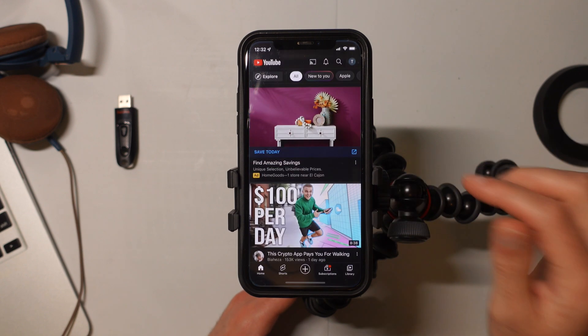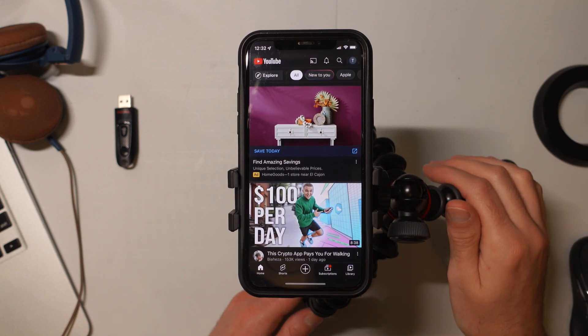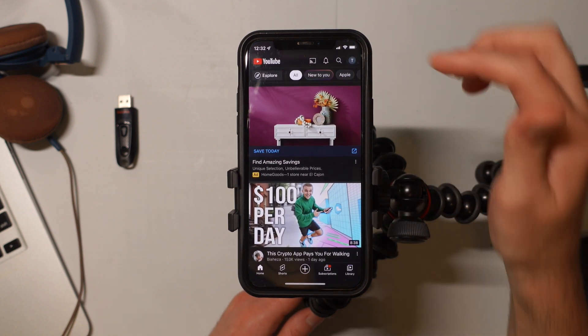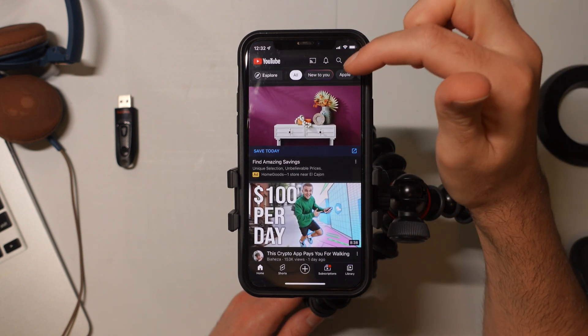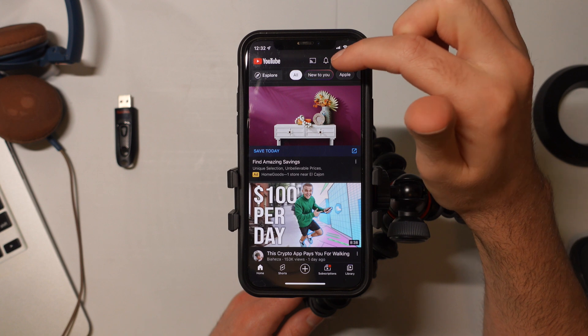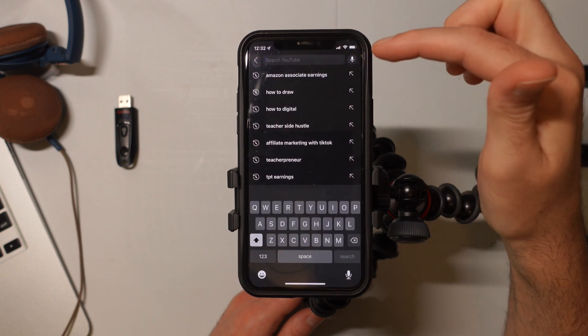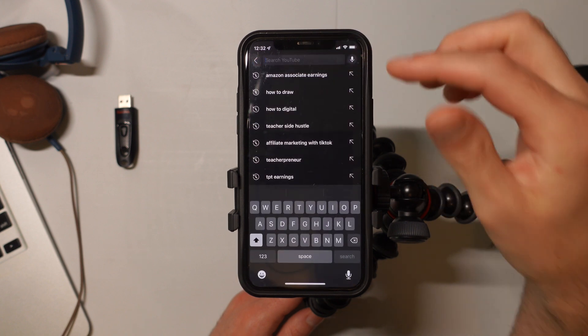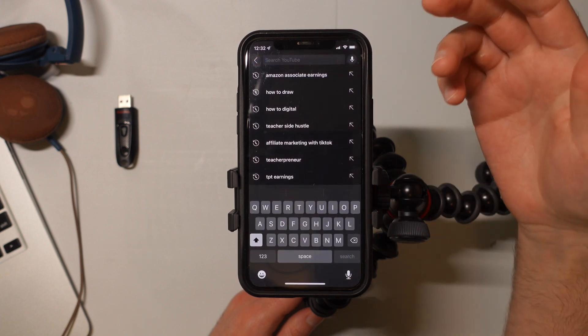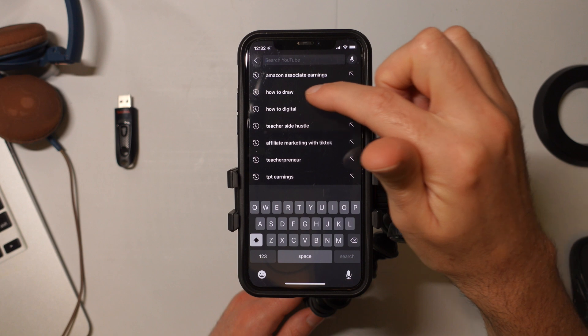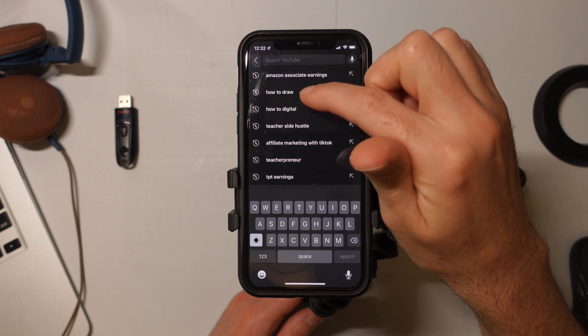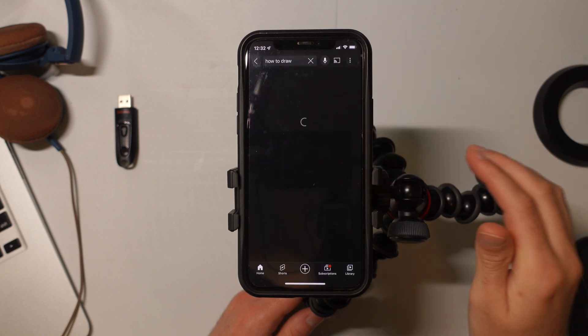So let's go ahead and first open up YouTube. And then the next thing we want to do is tap on the little magnifying glass up here and I could type something in. But for the purpose of this video, I'm just going to select one of my previous searches here.